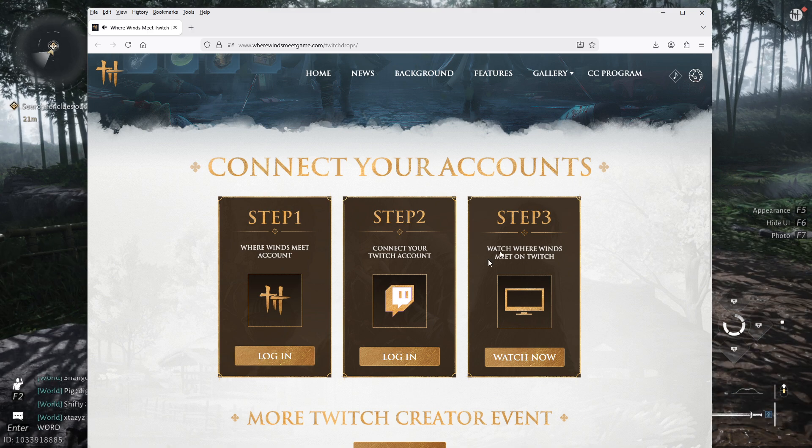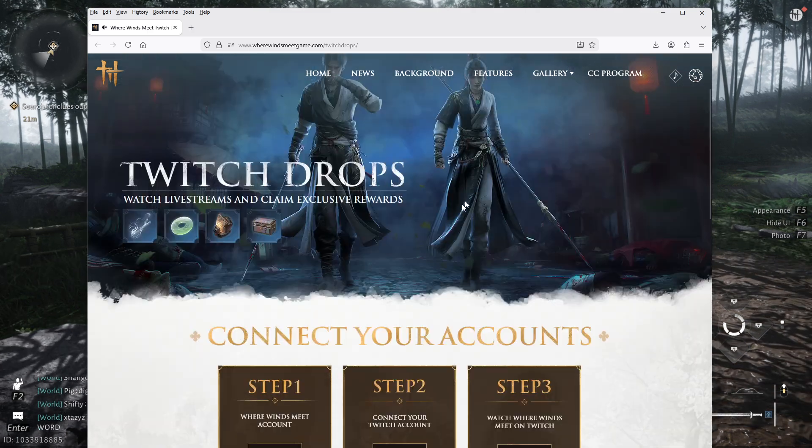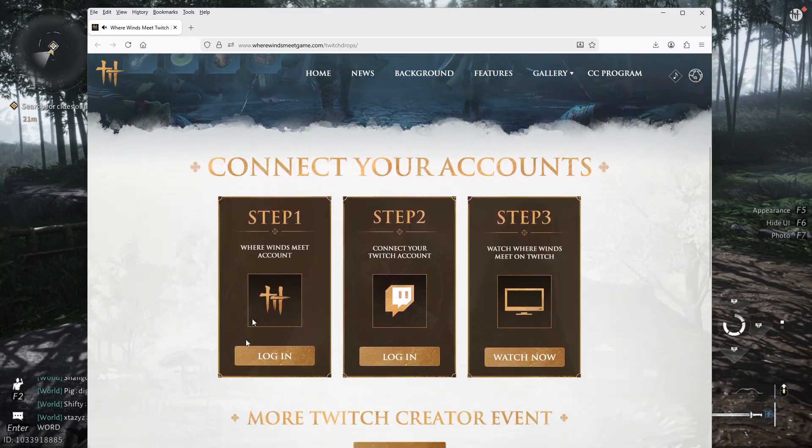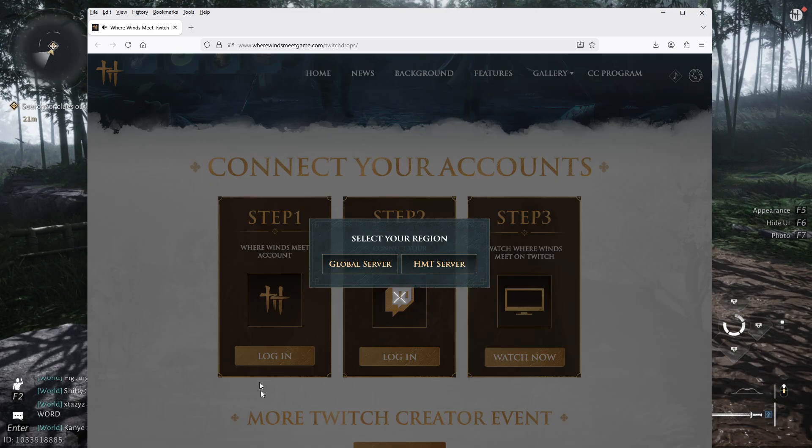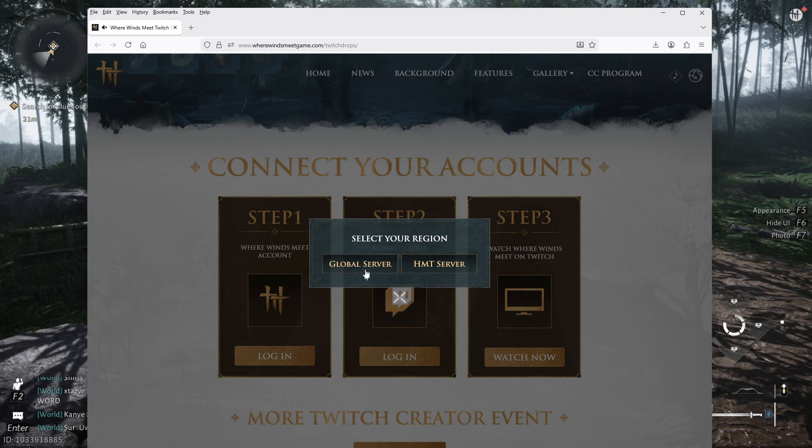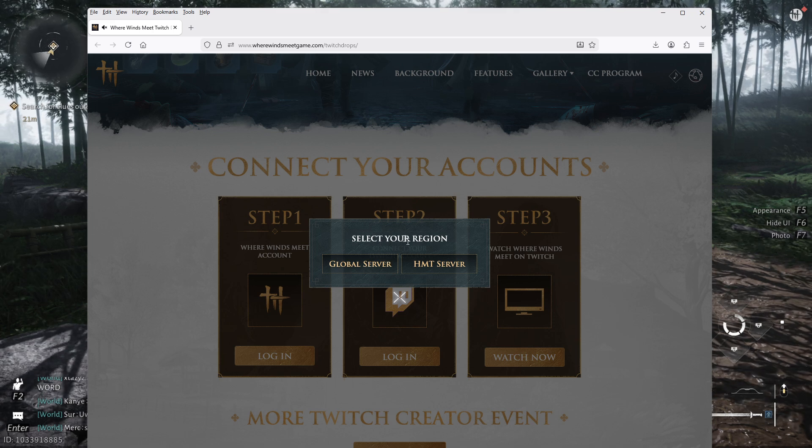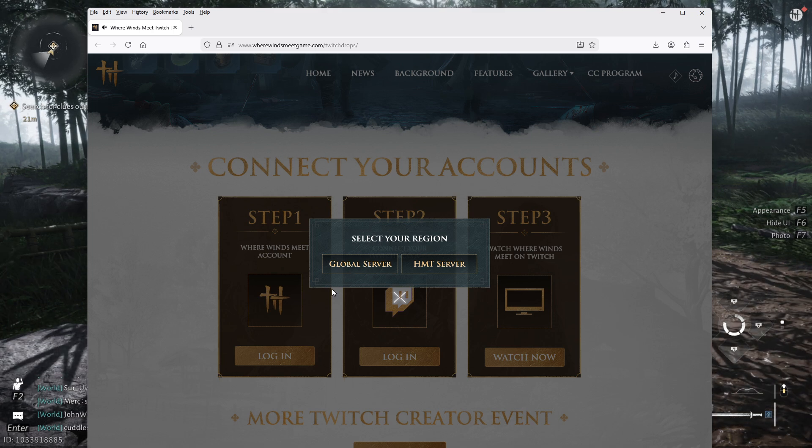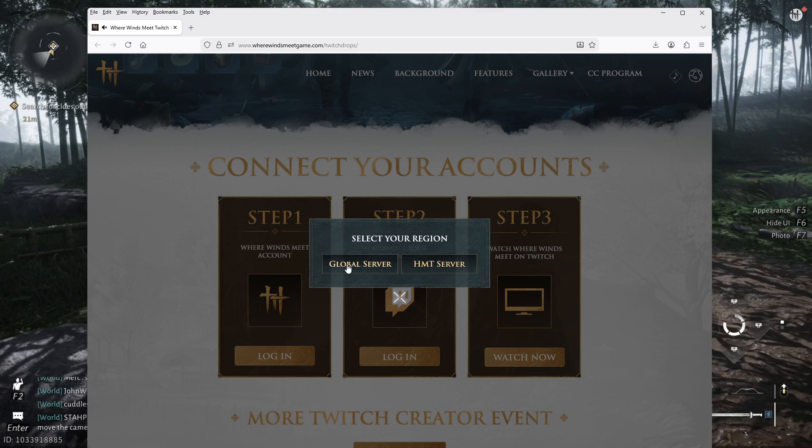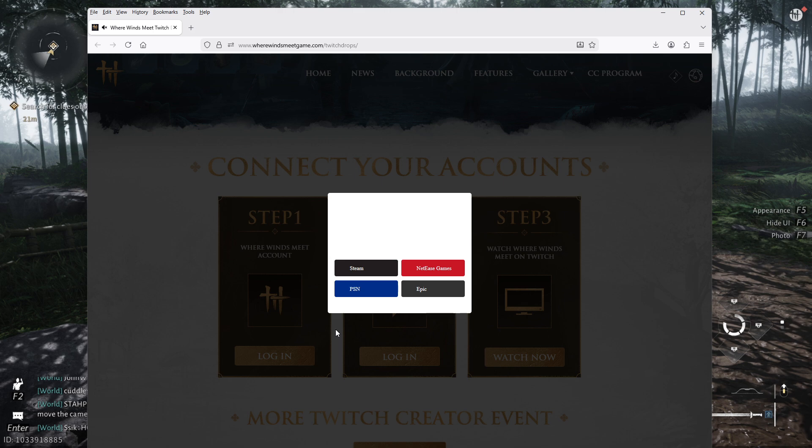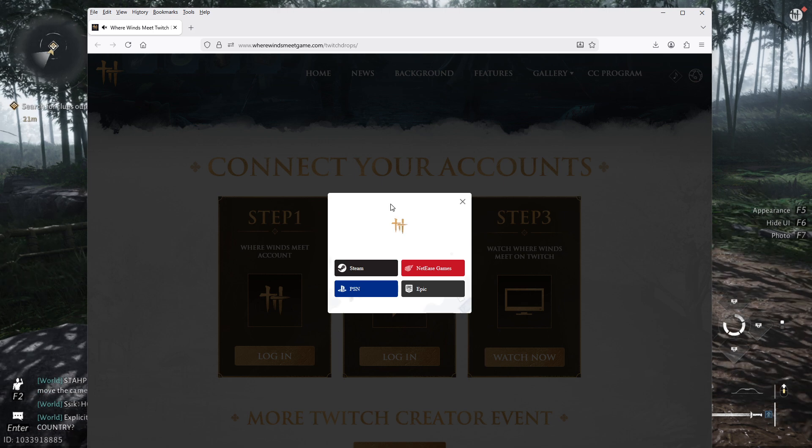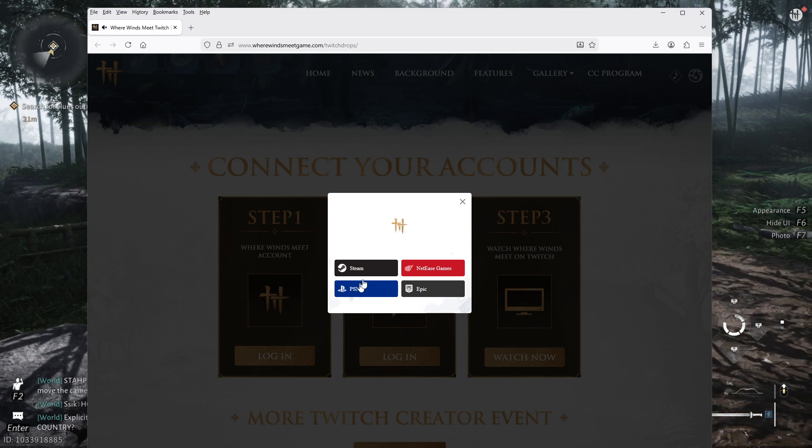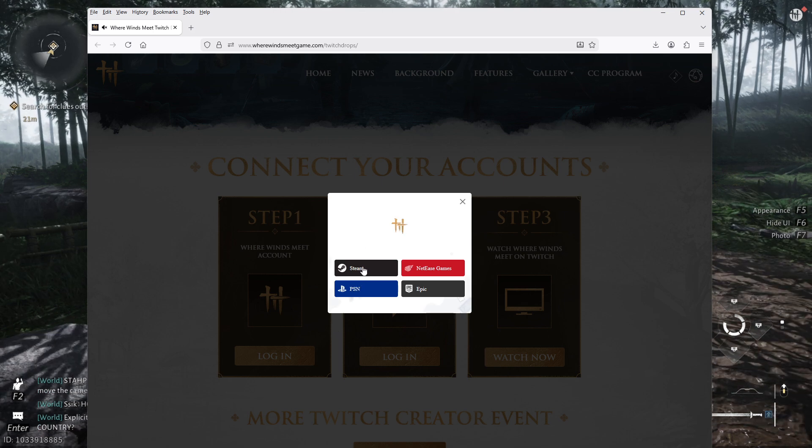Step one, we're going to login and select the server region. We're going to do Global Server because that's what we're doing today with the global launch.